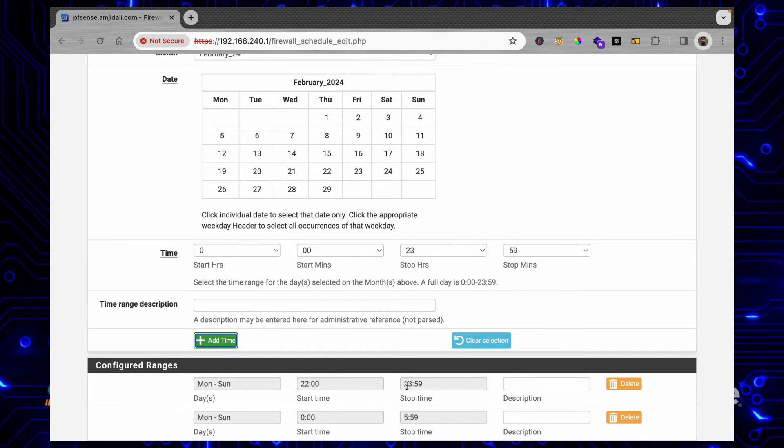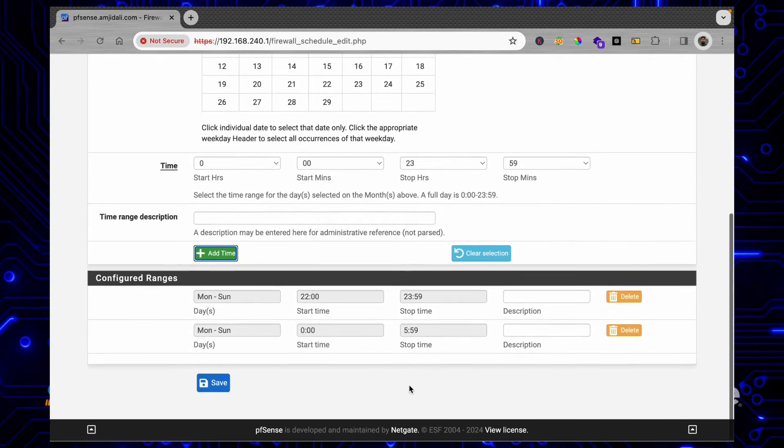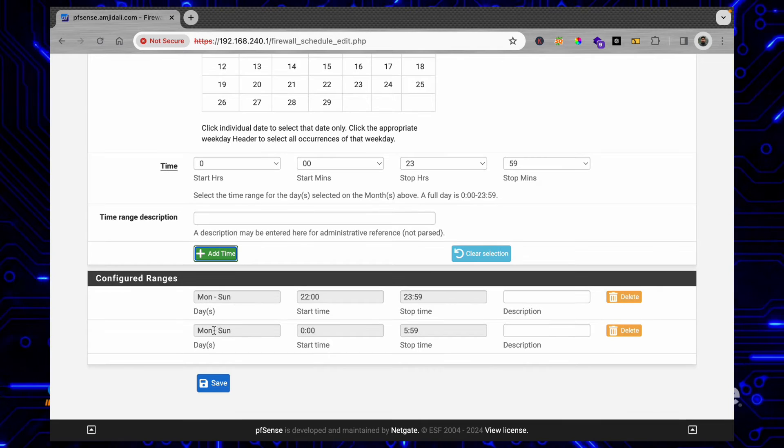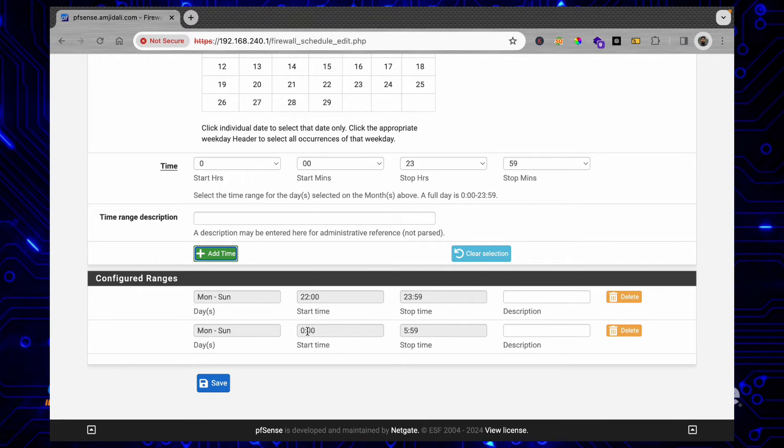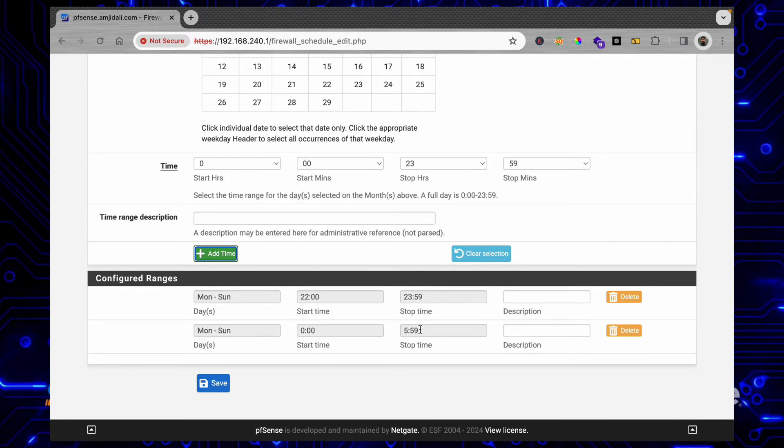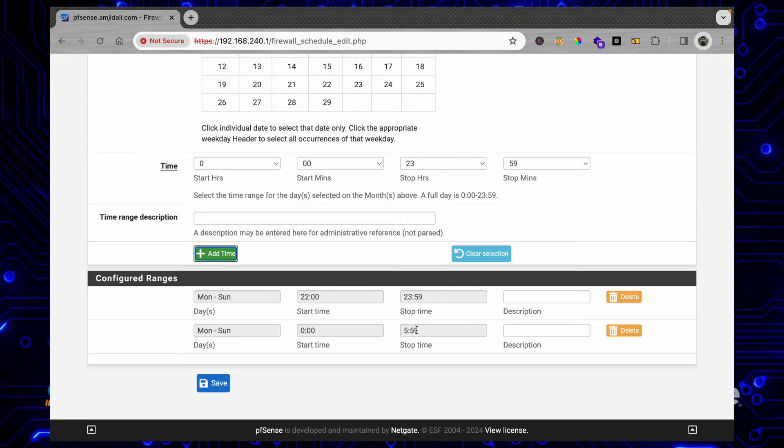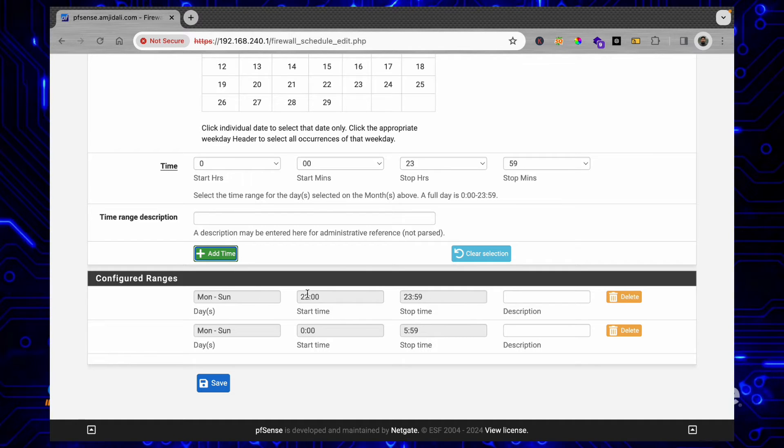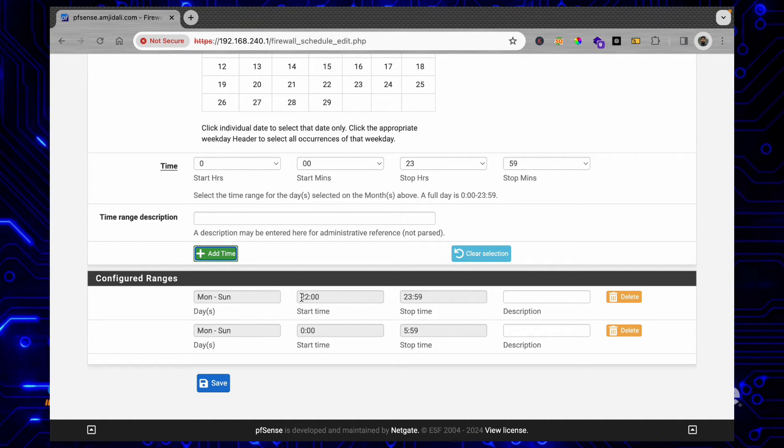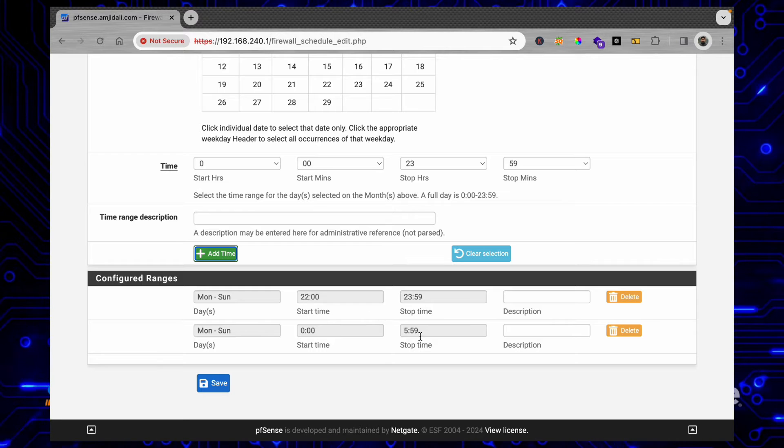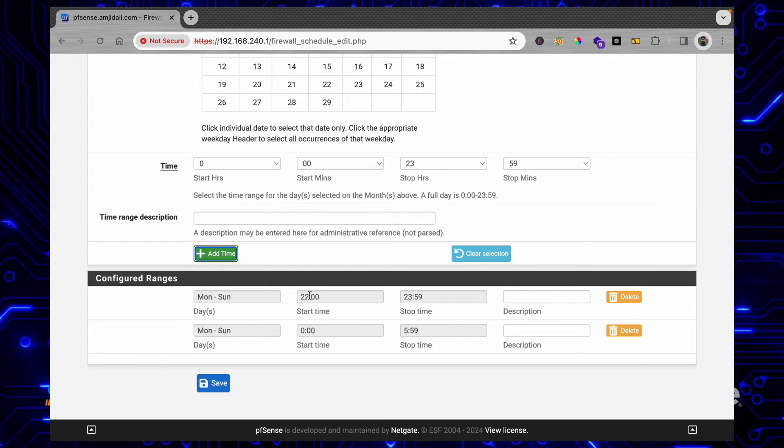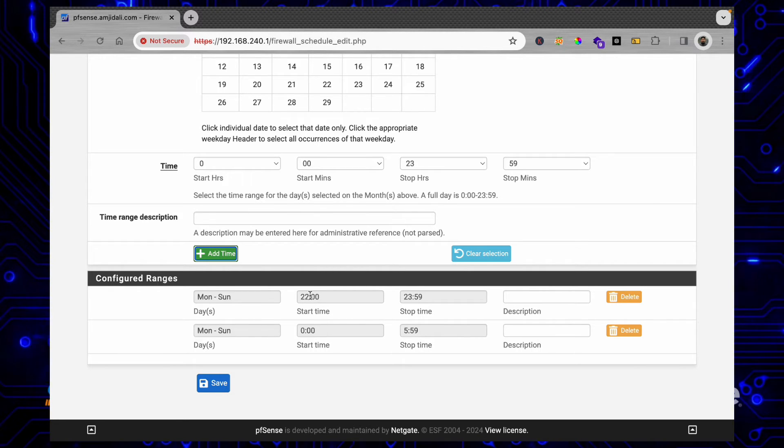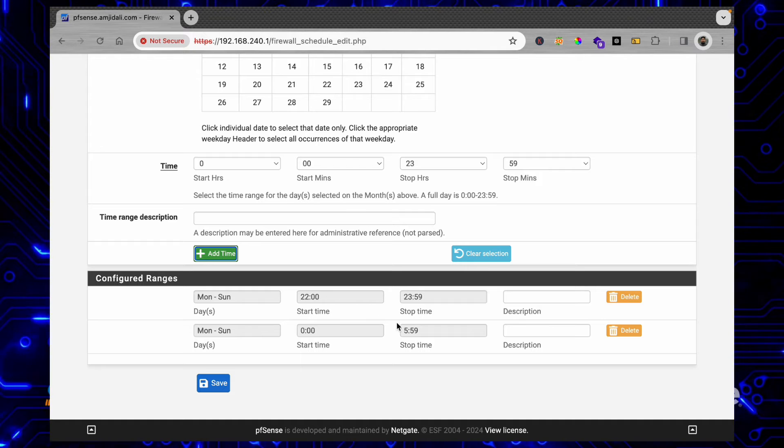And then again from 12 o'clock midnight till 5:59 AM. We cannot have a schedule starting from this time to this time because the start time should be less than the end time. That's why I had to add two times here.